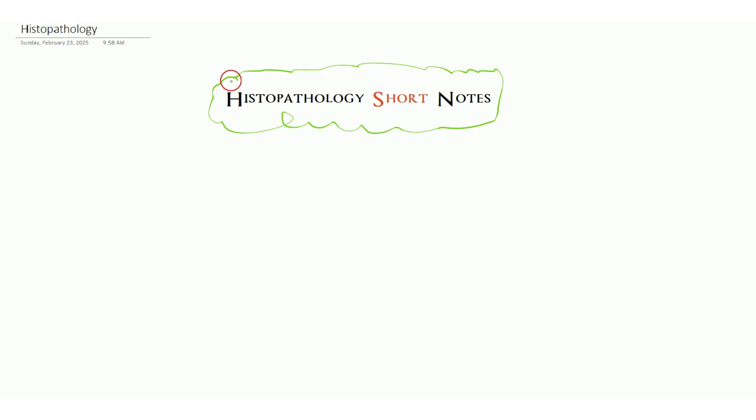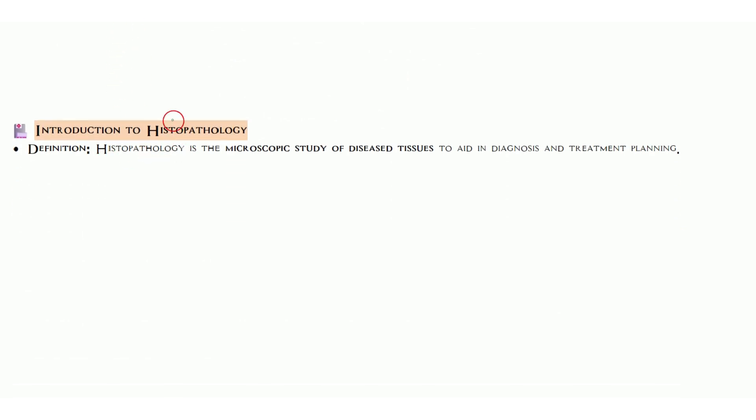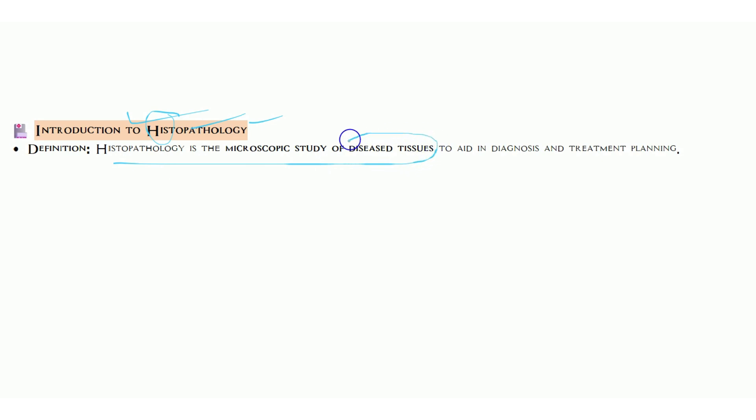Now we are talking about the introduction to histopathology. Histo means tissue, patho means disease, and logy means study. So histopathology means a microscopic study of diseased tissue.